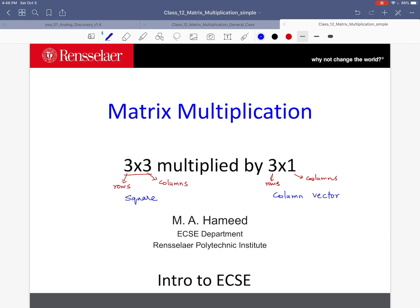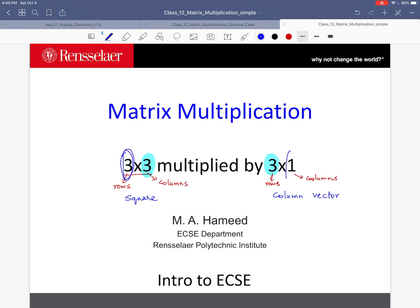Notice that in order to multiply two matrices, the number of columns in the first matrix should equal the number of rows in the second matrix. In this case, that number is 3, so it matches. We should be able to multiply these two matrices, and our result should have 3 rows and 1 column.